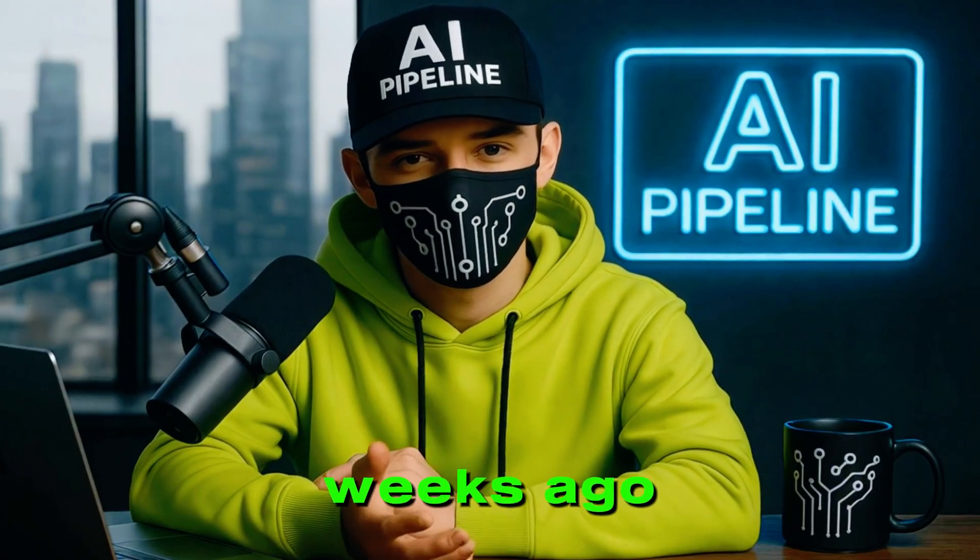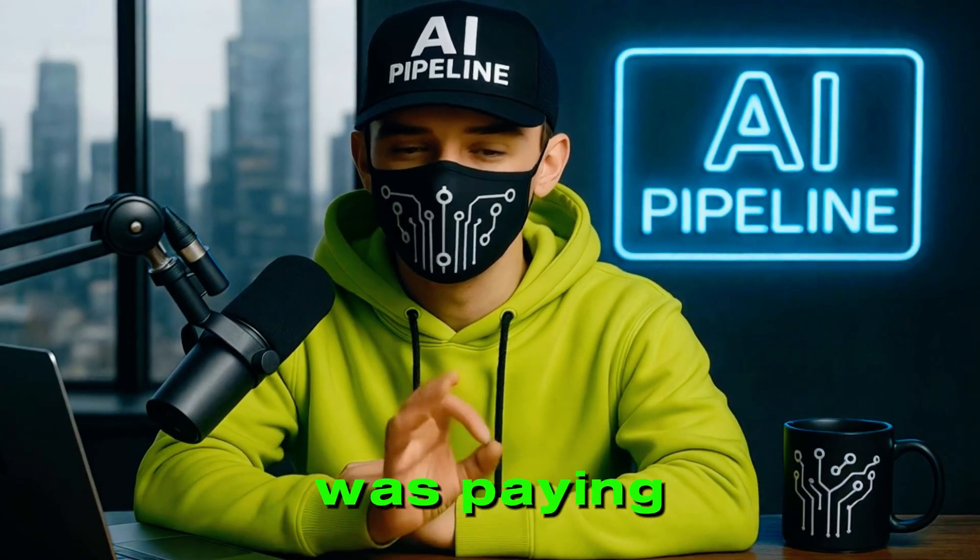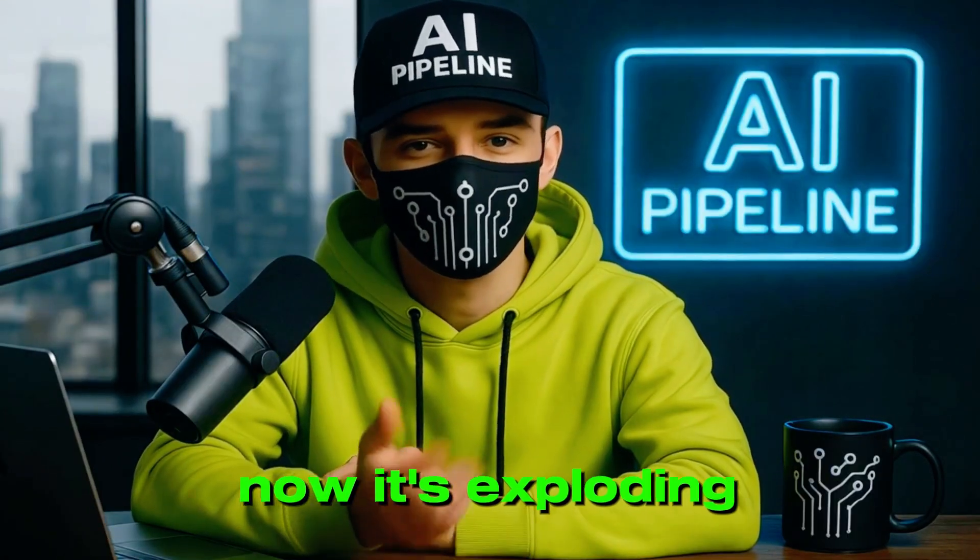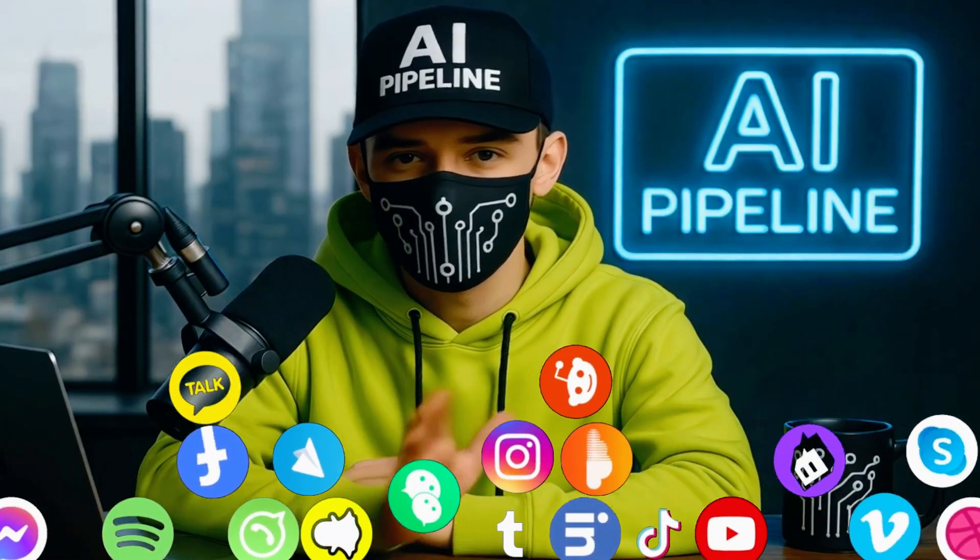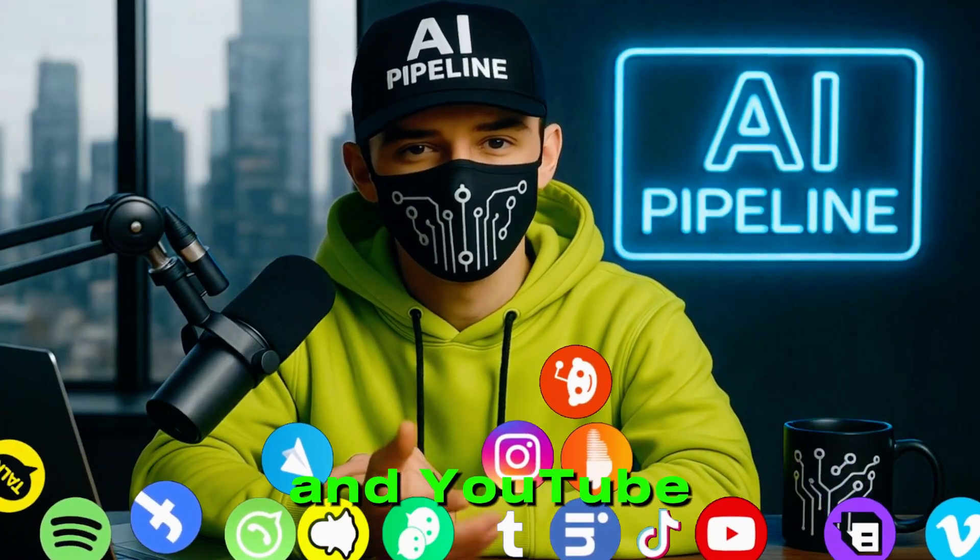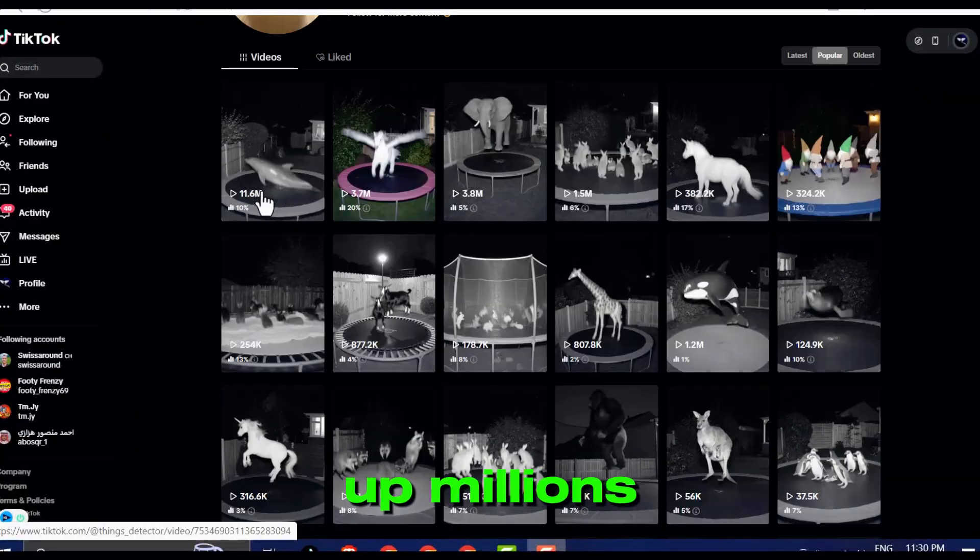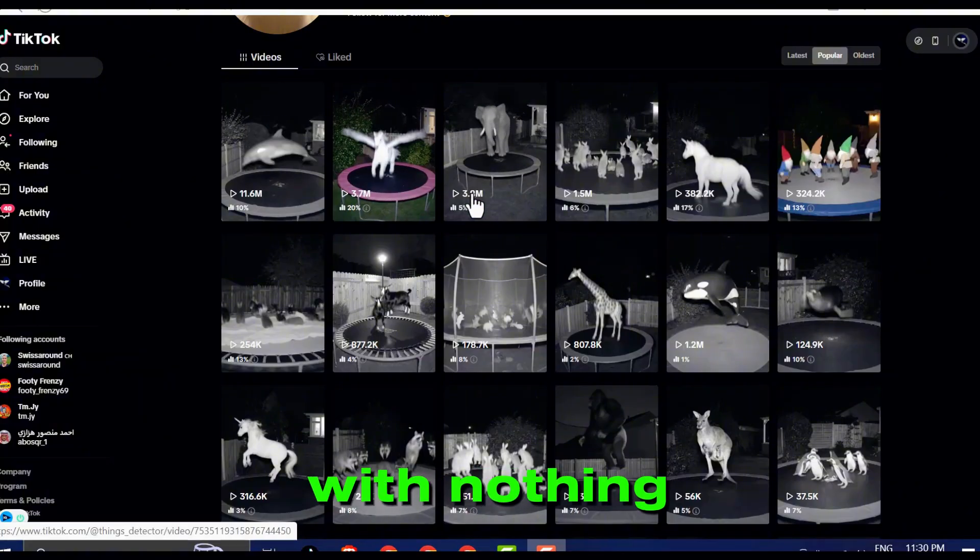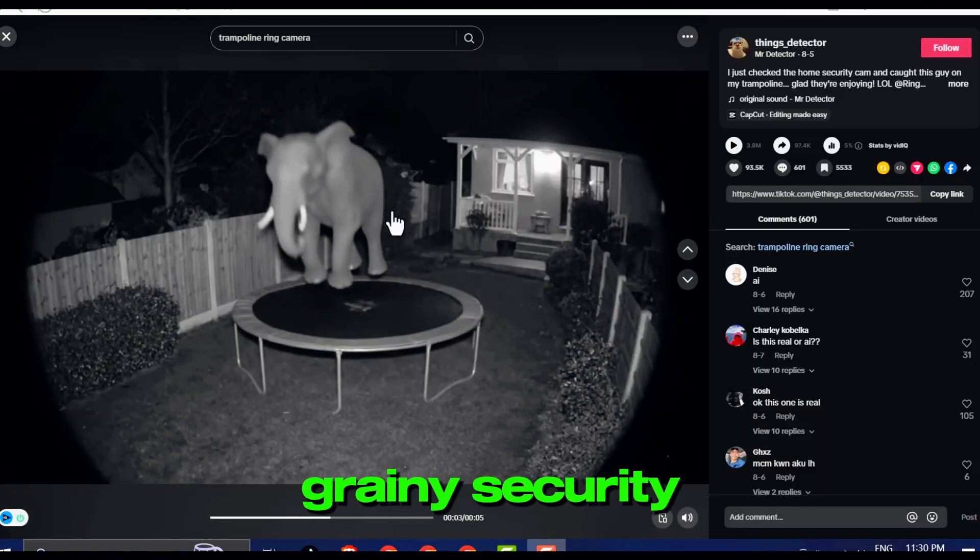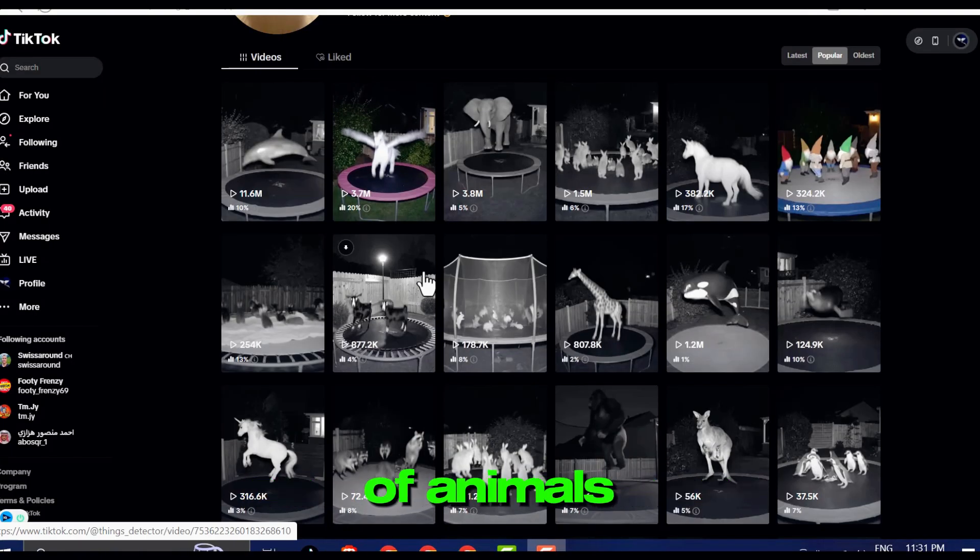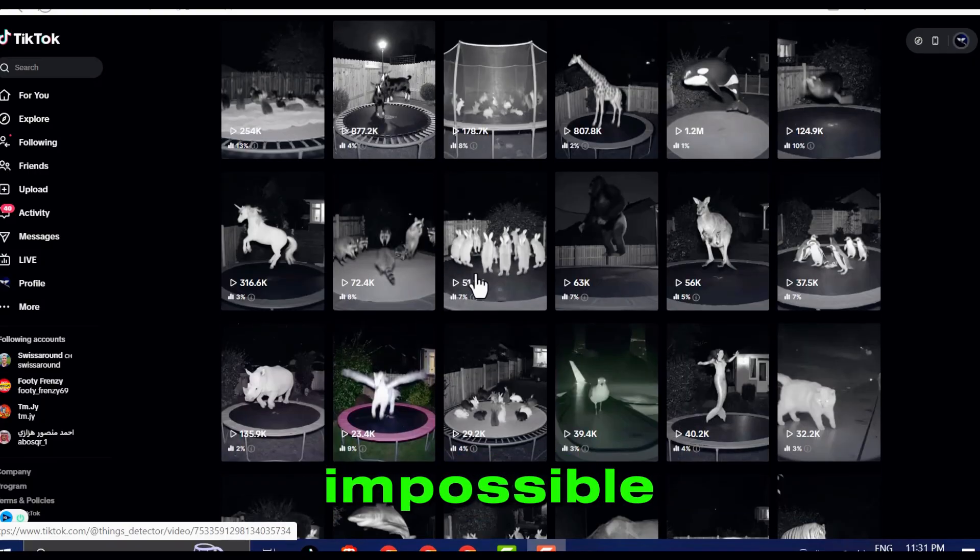Just a few weeks ago, hardly anyone was paying attention to this niche. Now it's exploding across TikTok, Instagram, and YouTube. Creators are racking up millions of views with nothing more than bizarre, grainy security camera footage of animals doing the impossible.